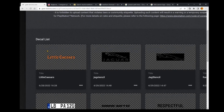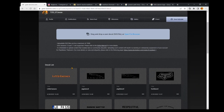There it is, we've got it uploaded! When I go into my Gran Turismo decal library I'll be able to use that decal. I'll share it as well if anybody wants to make a Little Caesars livery. That's it guys — that's how you create high quality text decals and upload them to the Gran Turismo decal library. If you found that video helpful, please do hit that thumbs up button and subscribe to the channel for more Gran Turismo 7 creative content in the future.